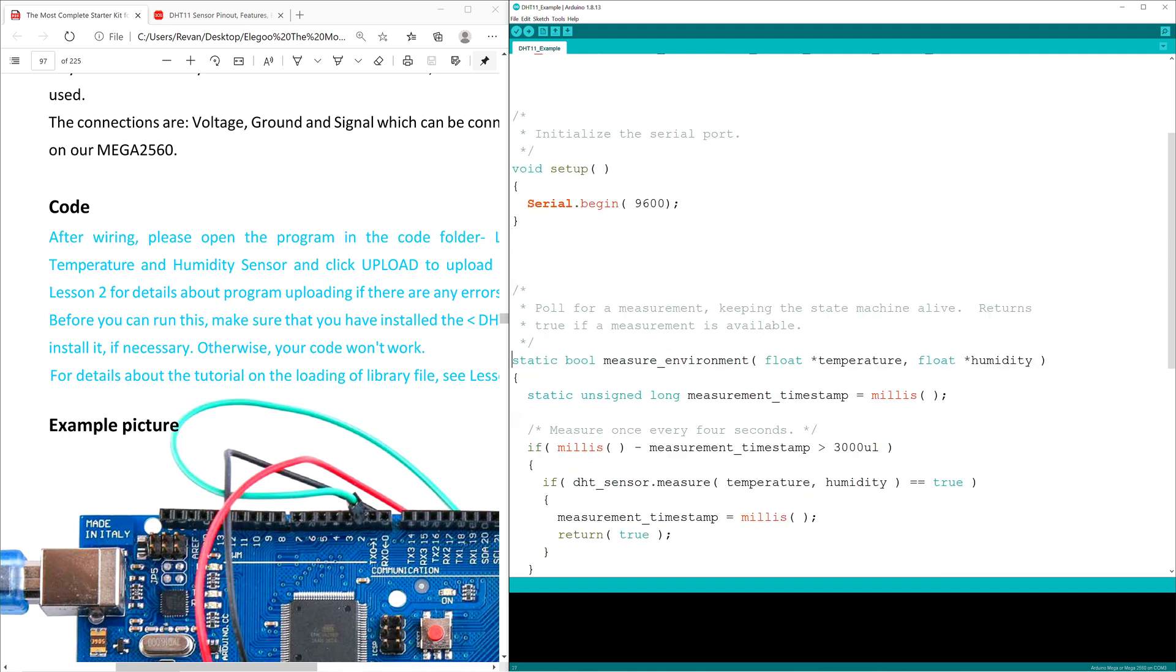Static bool measure environment checks to see if there's a measurement received from the sensor in the form of a true or false statement. If true, the temperature and humidity is received via float temperature and float humidity.